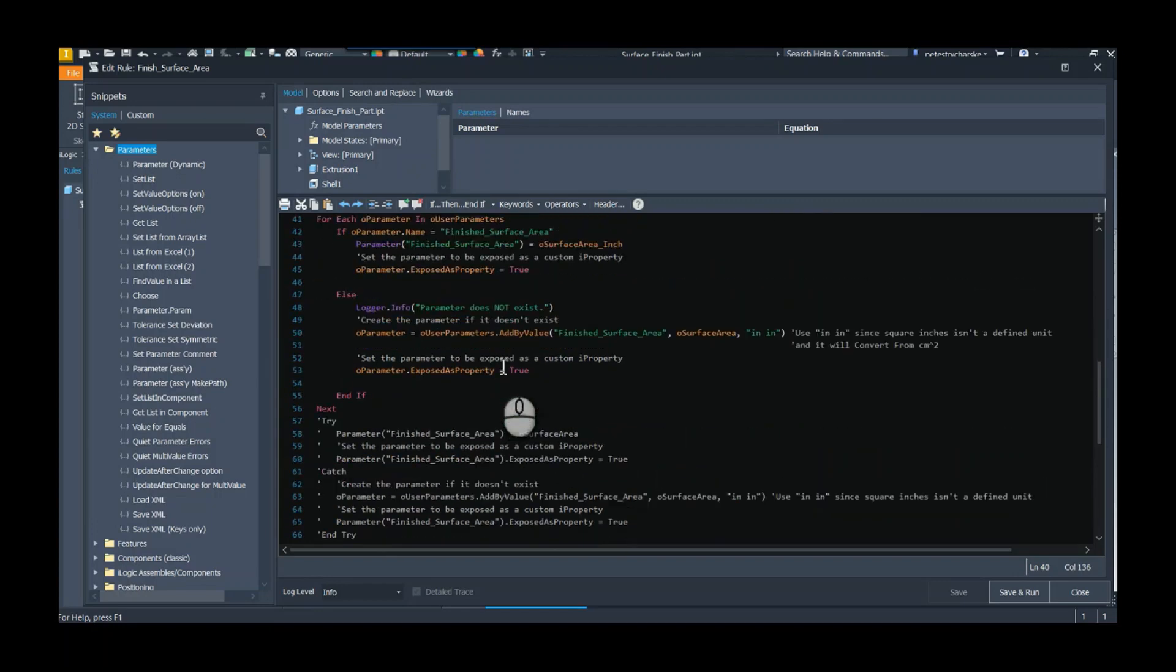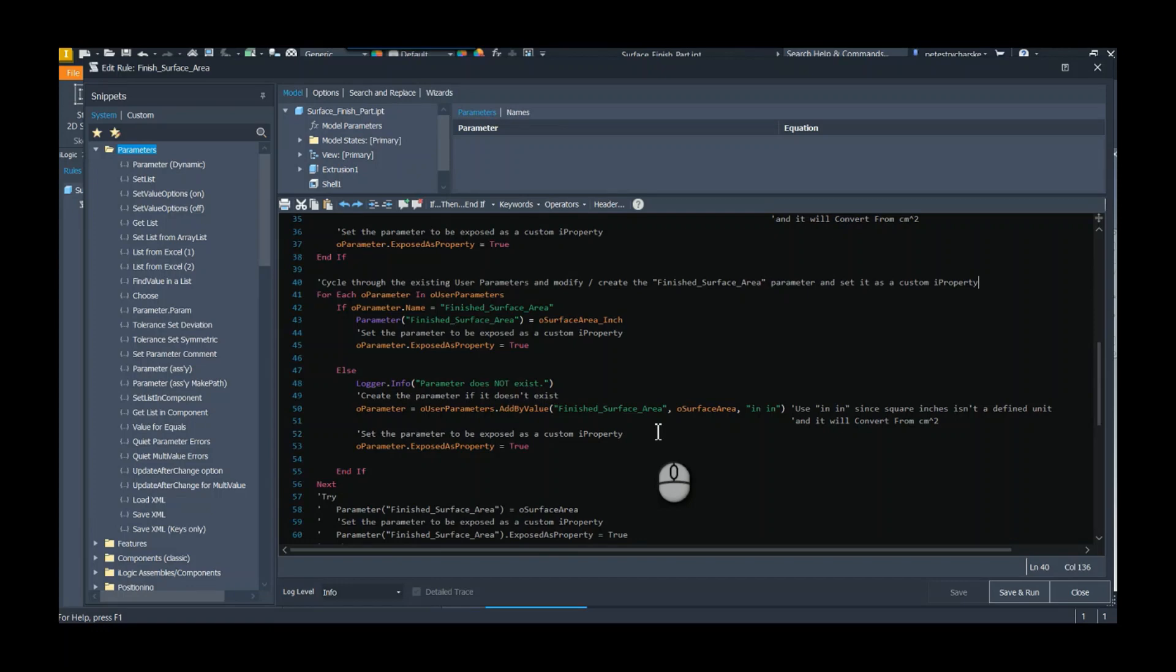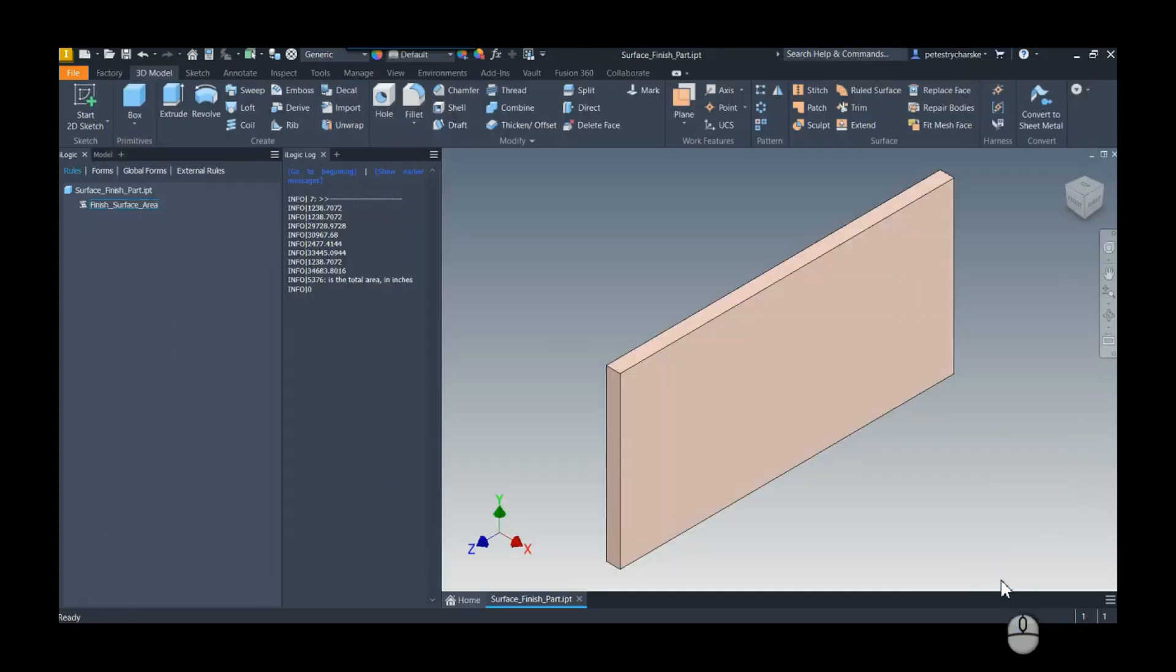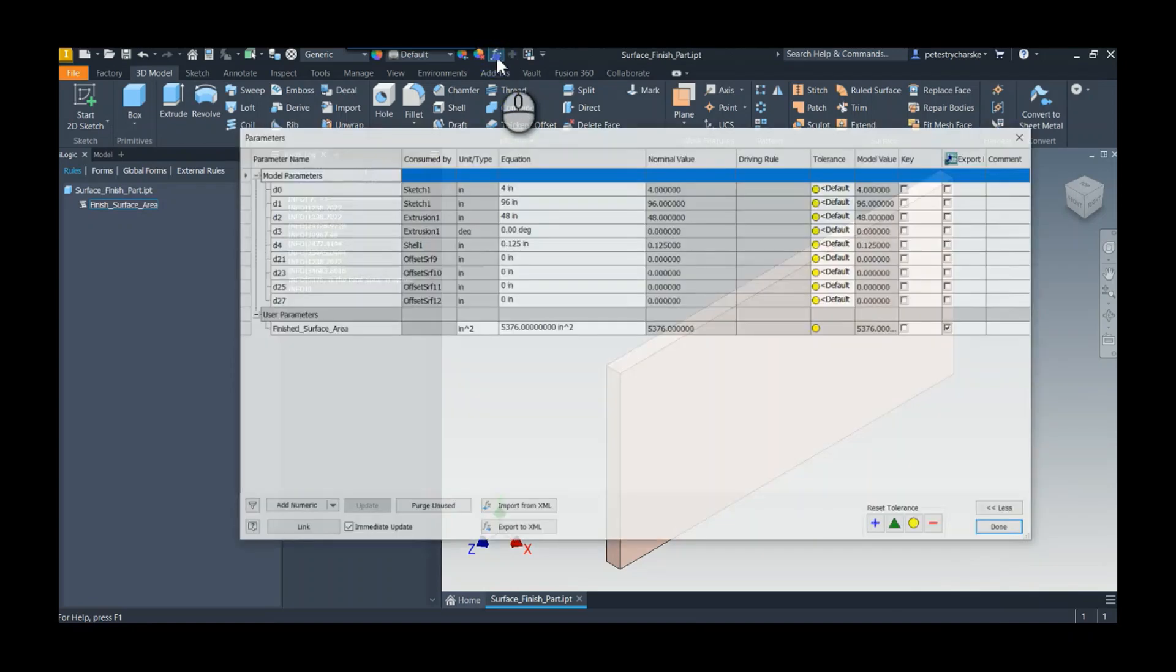If we do cycle through all the user parameters and we don't find this finished surface area, we're just going to make it. So that's basically the rule. If I hit save and run, you'll see that it cycled through all the sizes and gave me the individual cumulative values. It also made the surface area parameter set to exposed, so it should also be a custom iProperty.